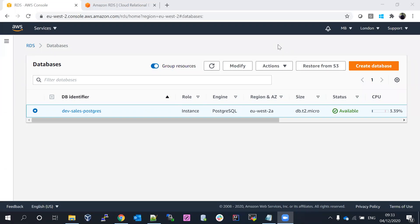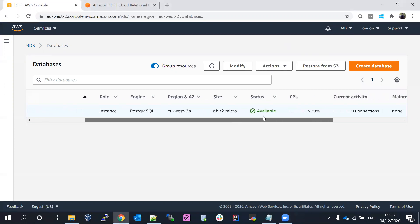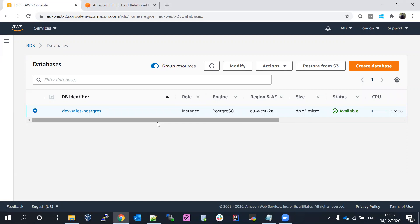Welcome back to my channel. In the previous video, we discussed how to create the database, how to take the backup, how to schedule the backups, and how to perform patching and upgrades. In this video, we are going to talk about how to delete the database and how to create the database from backup. You can follow my previous video for more context.